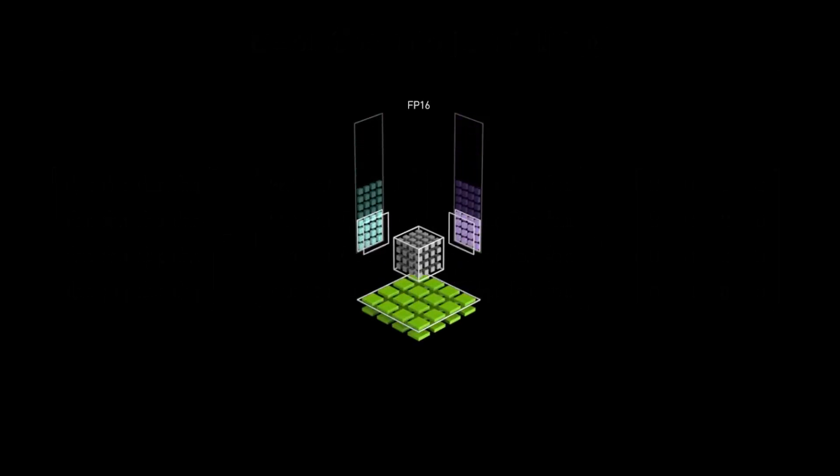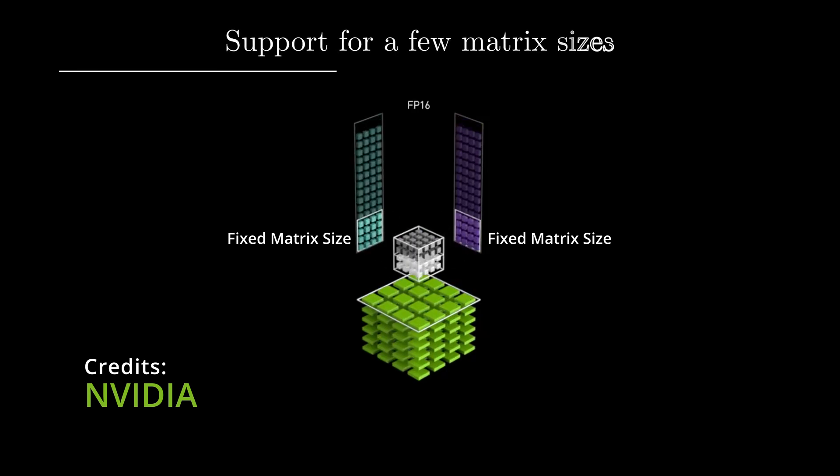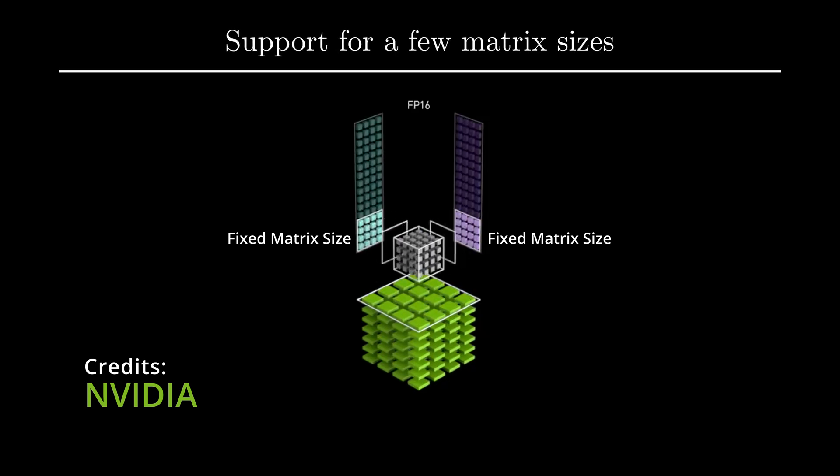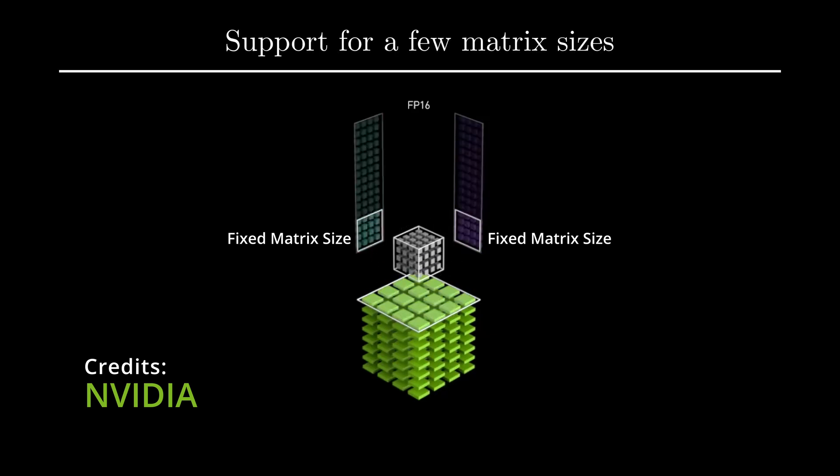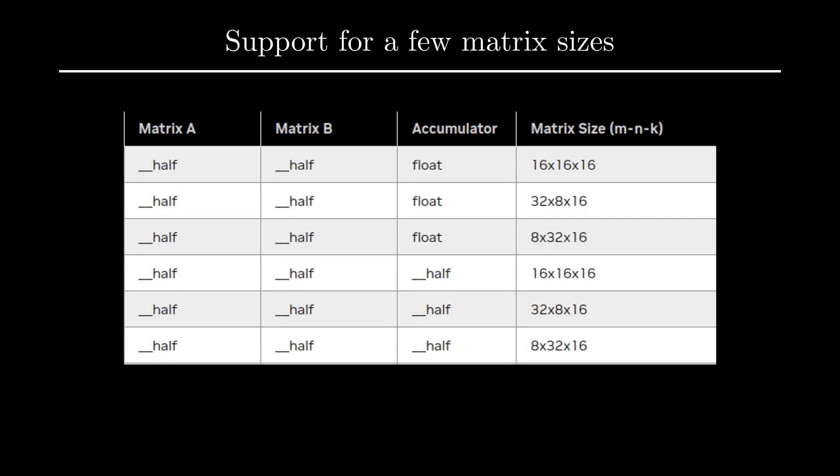Tensor Cores can only do matrix multiplication, so they are restricted to certain matrix dimensions. These cores are fairly new to the NVIDIA GPUs, so we must check the documentation with almost every new software or hardware release and ensure which matrix sizes are supported.